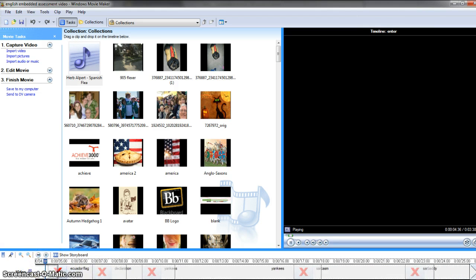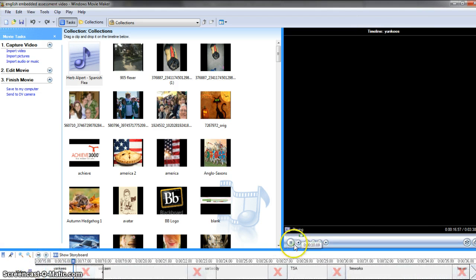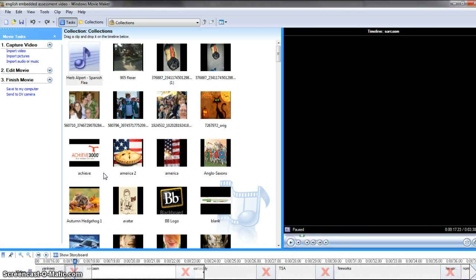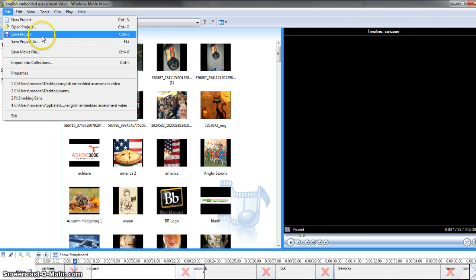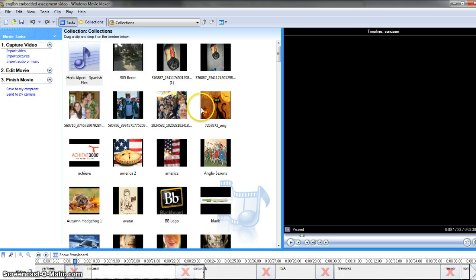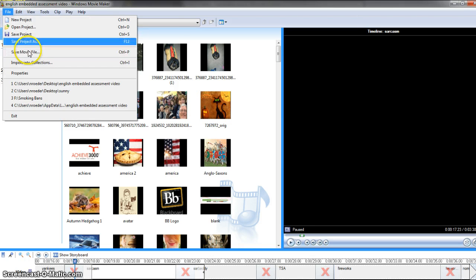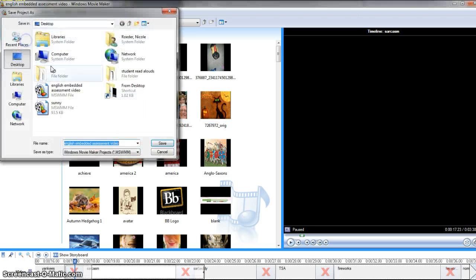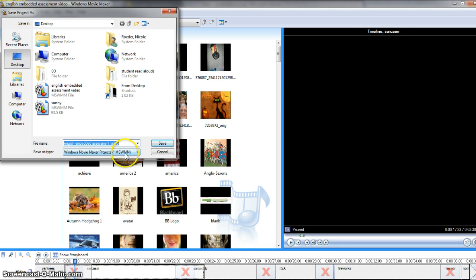Now what you do, and the reason this does this is because you have saved it as a project. And you'll see when you save it as a project, it comes up as an MSWMM file, which is just that file that gives us references.